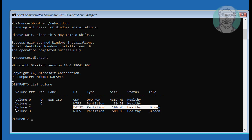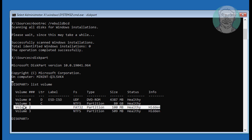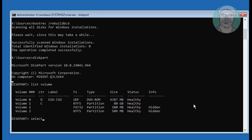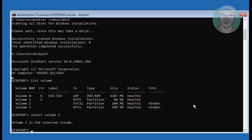FAT32 100MB is the system volume. Type select volume 2, then type assign letter=N.